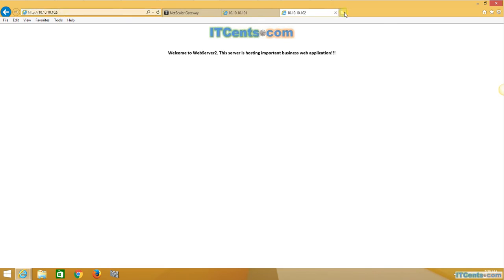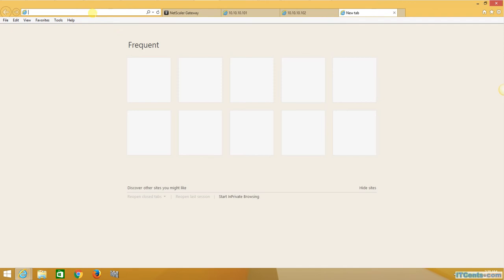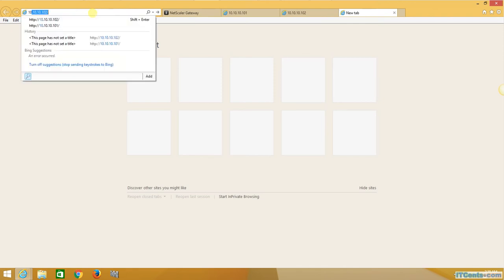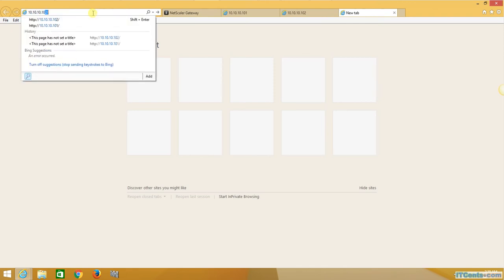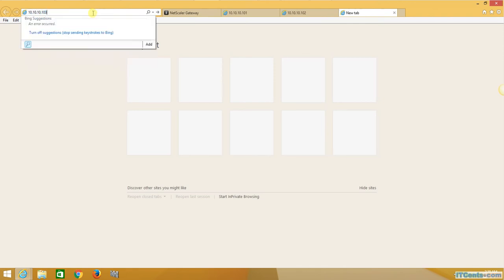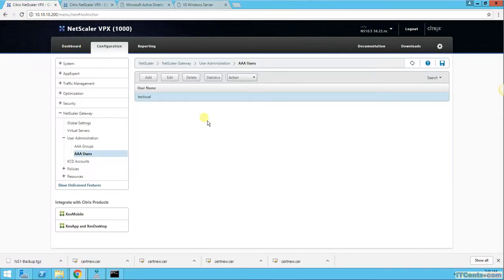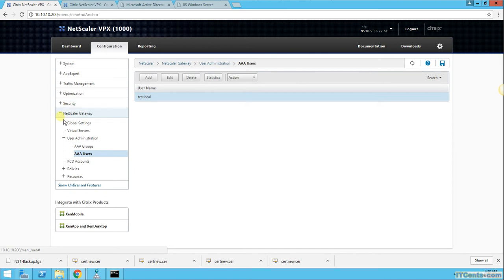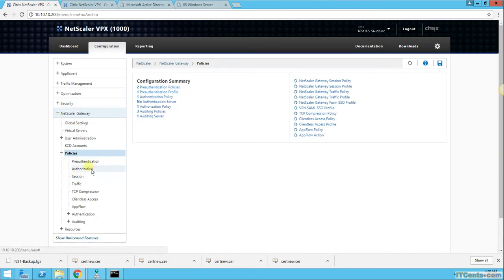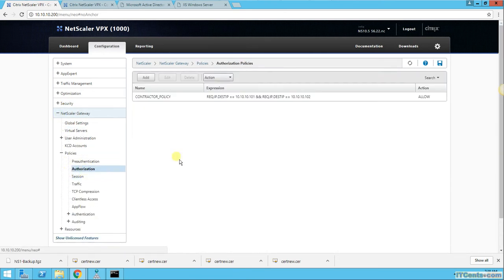How about 103? And 103 will time out, and the reason is user is not allowed, this test user is not allowed to access. Remember in the authorization policy we defined that let me just show you real quick again.